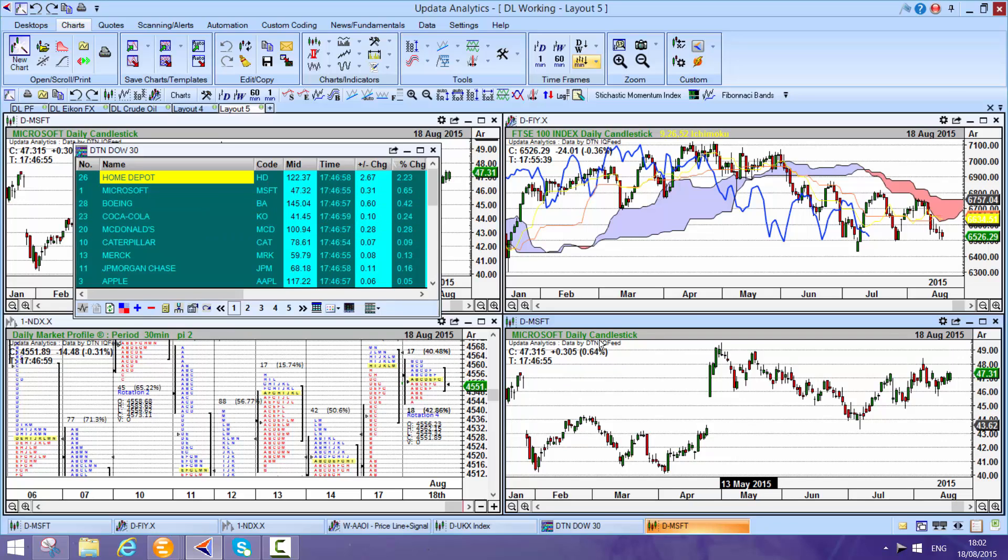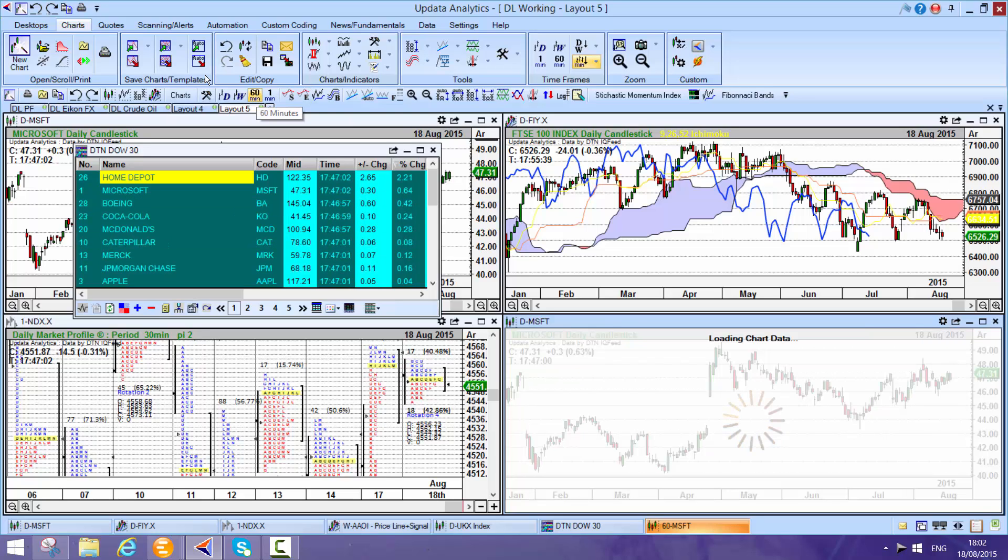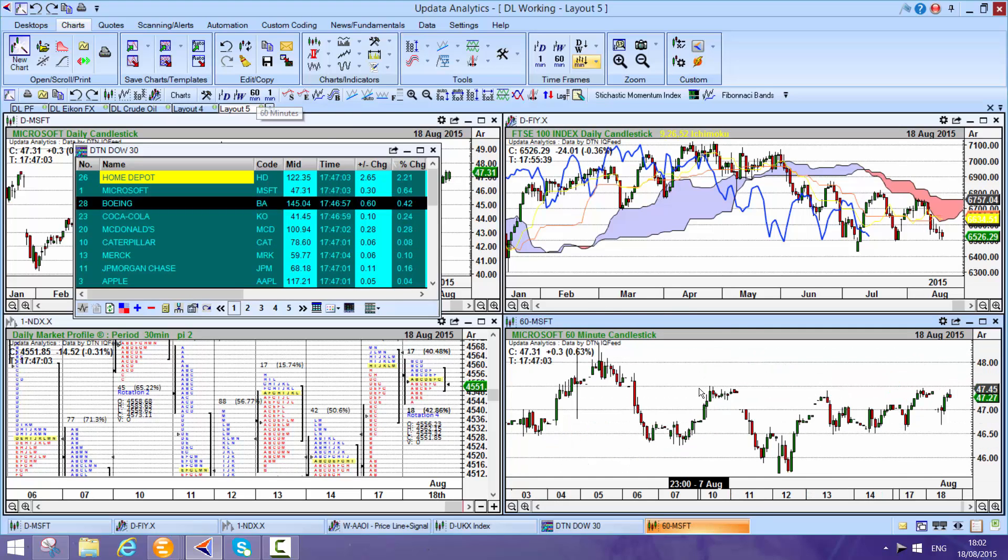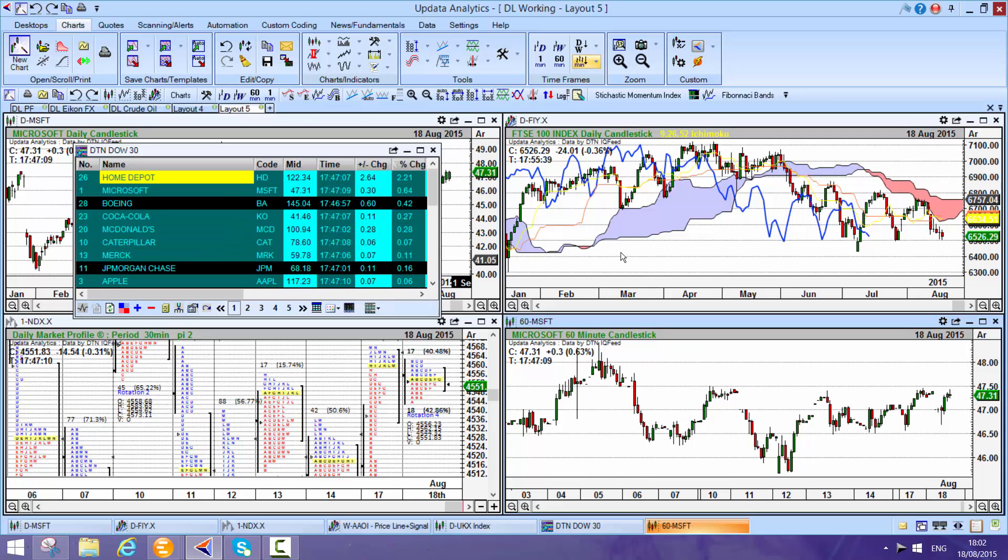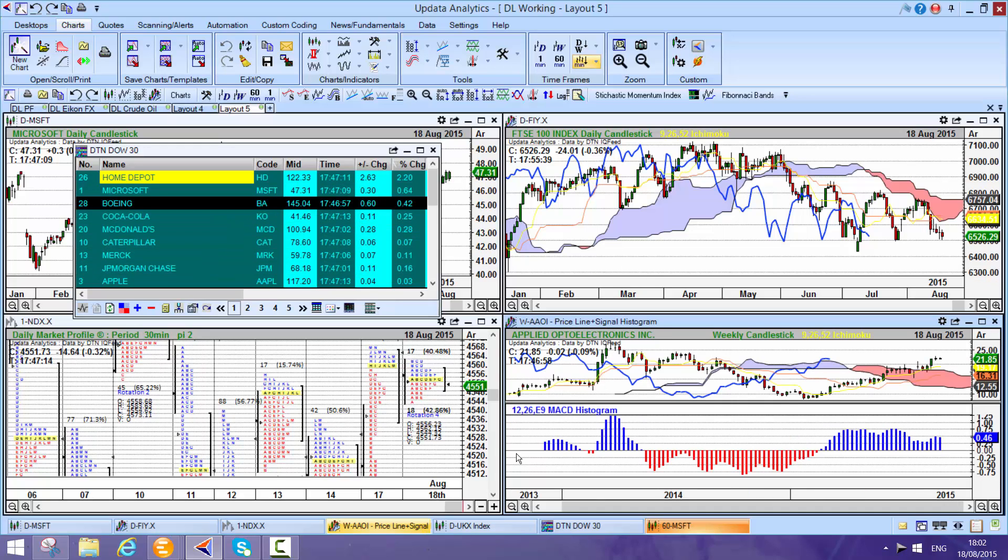All the different time series are available so that's a daily chart. You can request a 60 minute chart and that makes it super quick. What makes Updata really fast is the ability to cache the data.